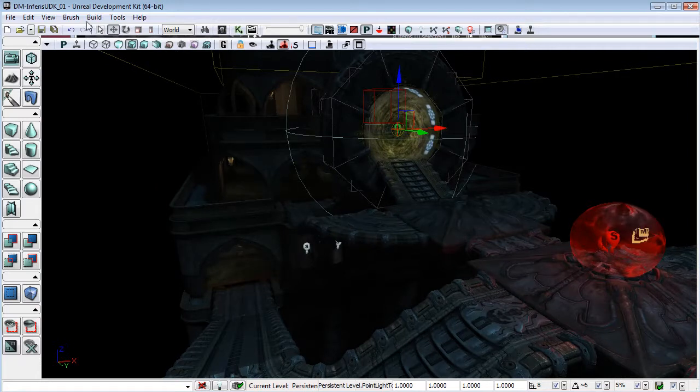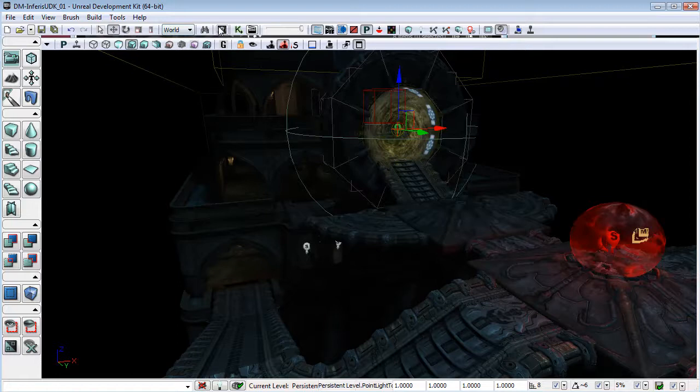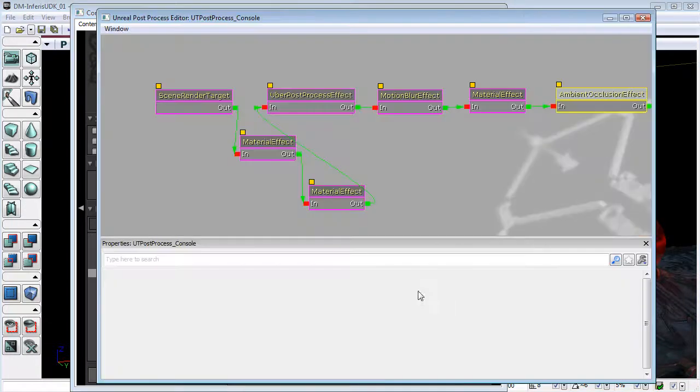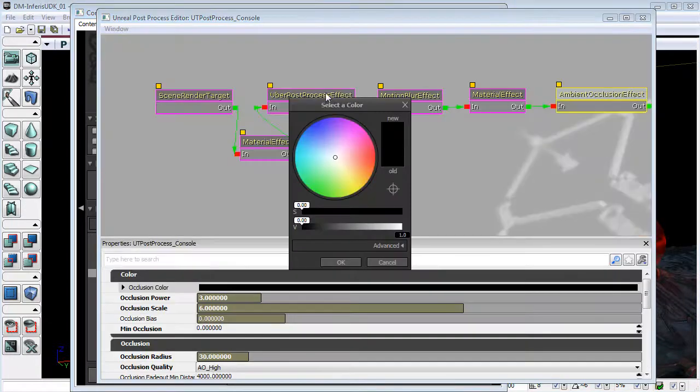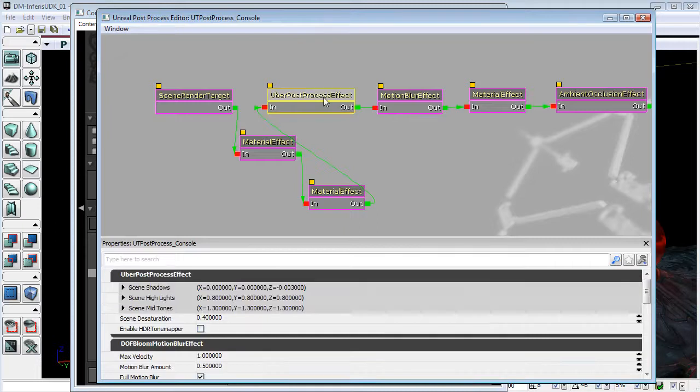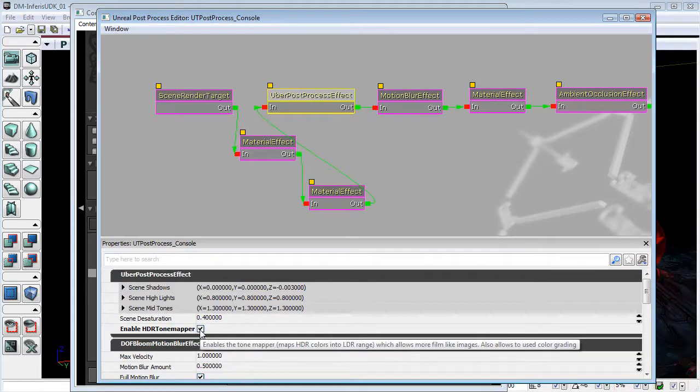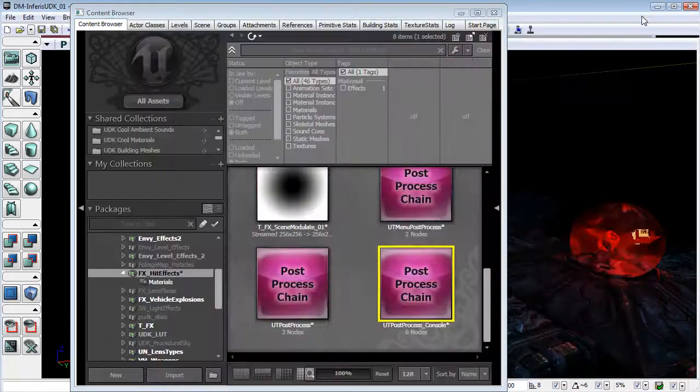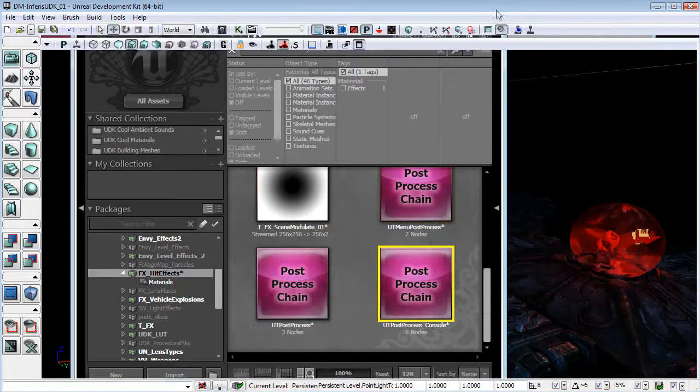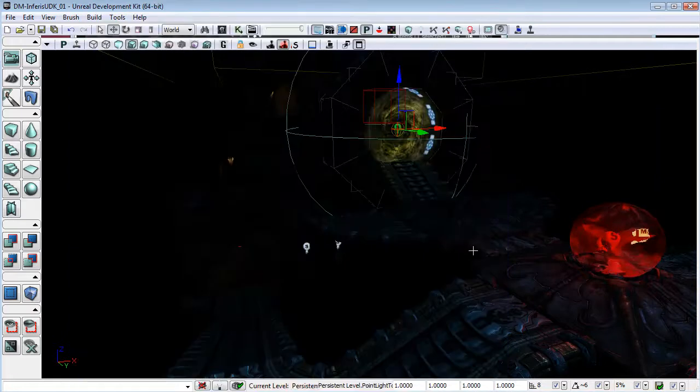In order to show you that, I'm just going to go back into this UT post process and I will switch the tone mapper back on.